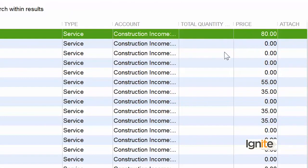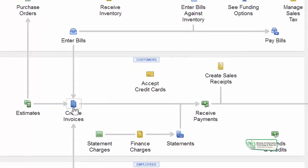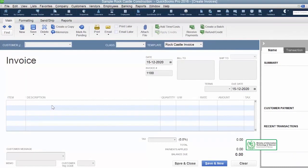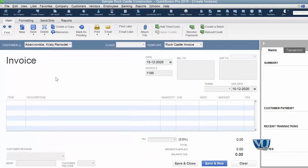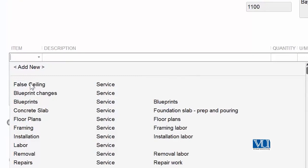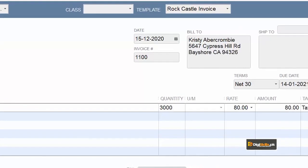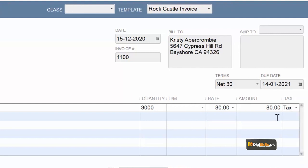Let's see how we will utilize this to invoice our clients. Go to your home page and within Customer, use Create Invoice. When you create the invoice, you will have all the information in front of you. Here you will select the item — the name is False Ceiling, the quantity is 3,000 square feet, and the rate is in front of you.